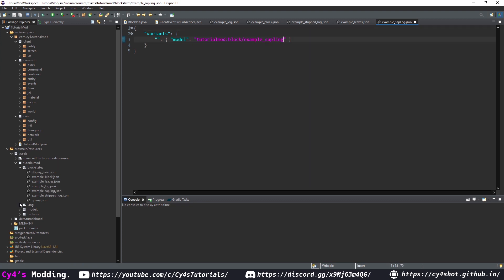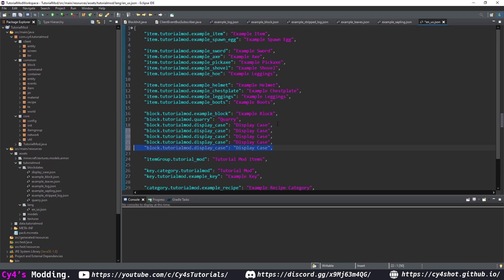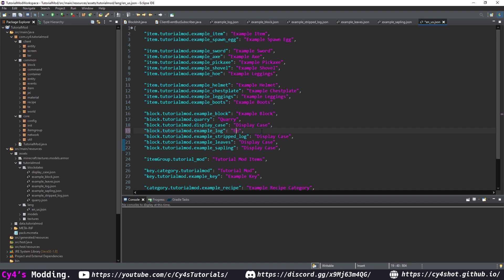After that we can move on to the lang file. Under our blocks, copy and paste entries for example_log, example_stripped_log, example_leaves, and example_sapling, and change their display names accordingly.